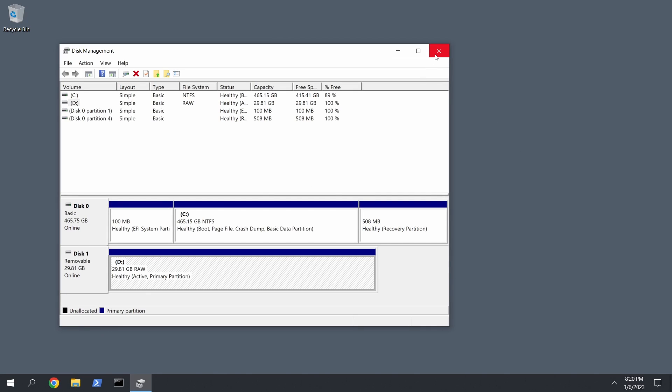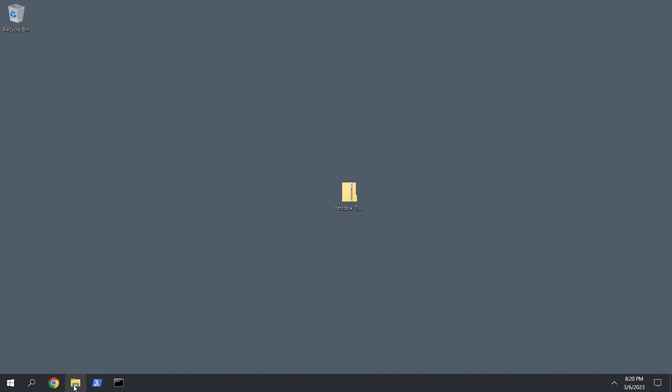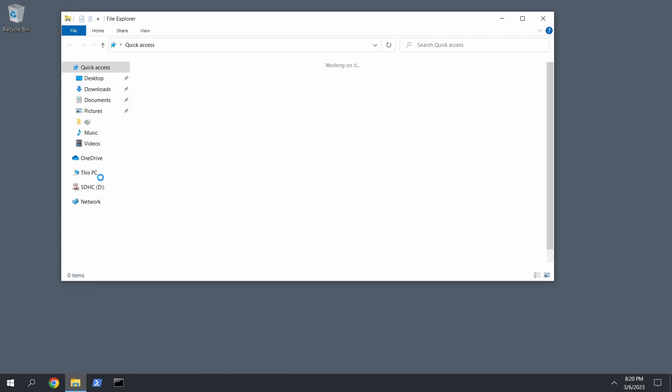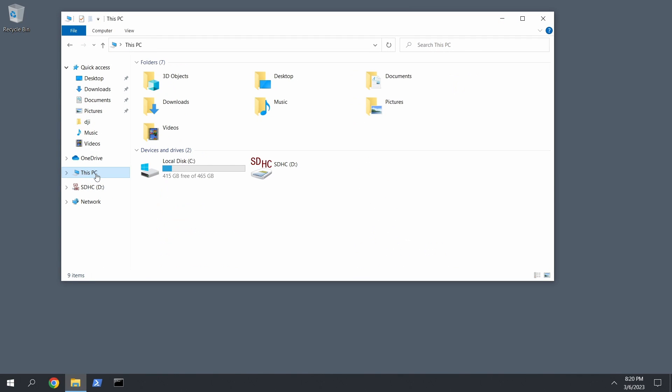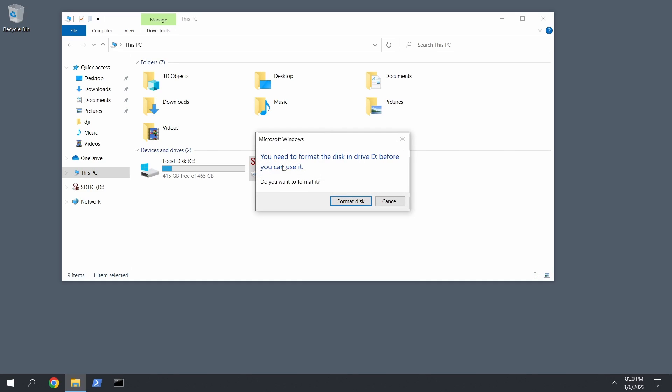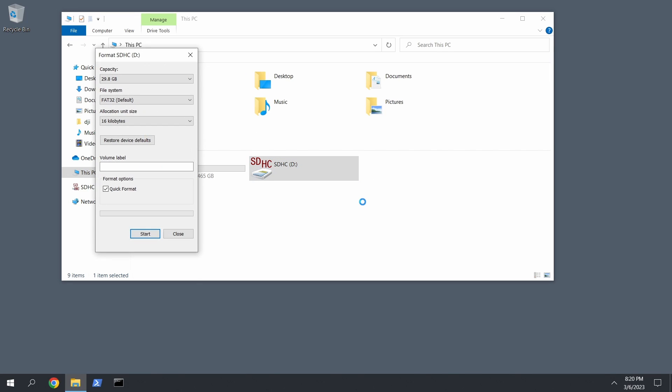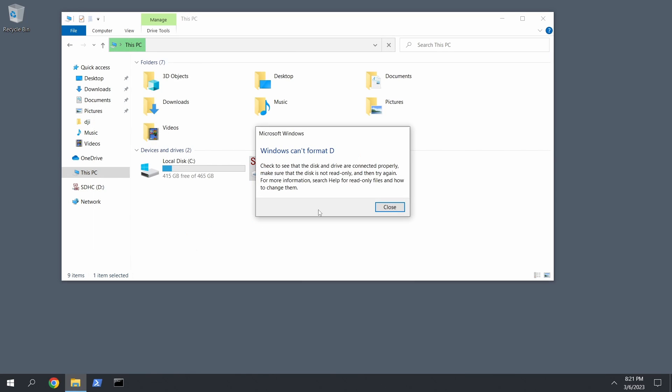So it's there, but for some reason the computer just doesn't want to open it. If you go in File Explorer and you go to This PC, it's right here, you just can't get to it.